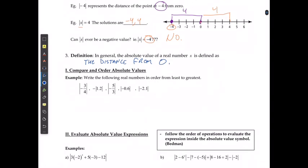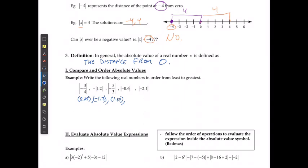If we're writing the following real numbers in order from least to greatest, the first step is to convert these absolute values into their actual numbers. The absolute value of negative 3/4 equals positive 0.75. The negative of the absolute value of 1.2 is negative 1.2. The absolute value of negative 5/3 is approximately 1.67. The absolute value of negative 0.6 is positive 0.6, and the absolute value of negative 2.1 is positive 2.1.